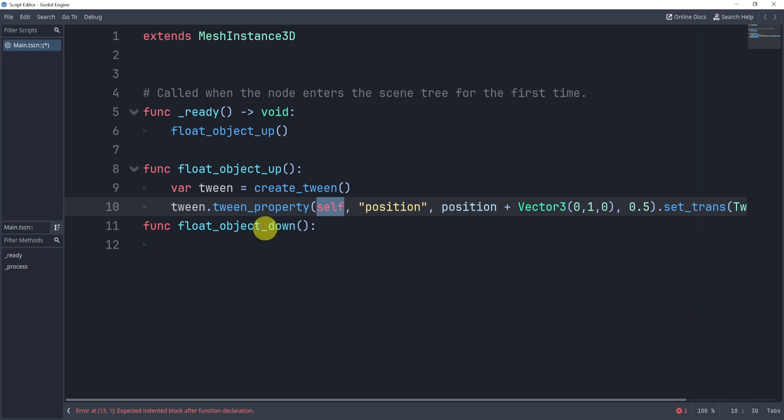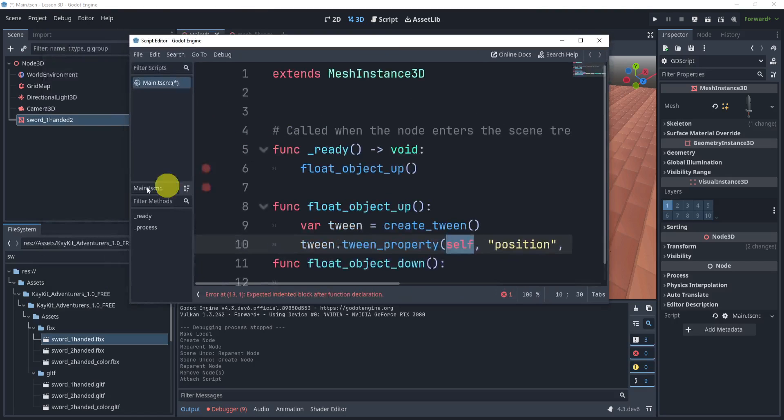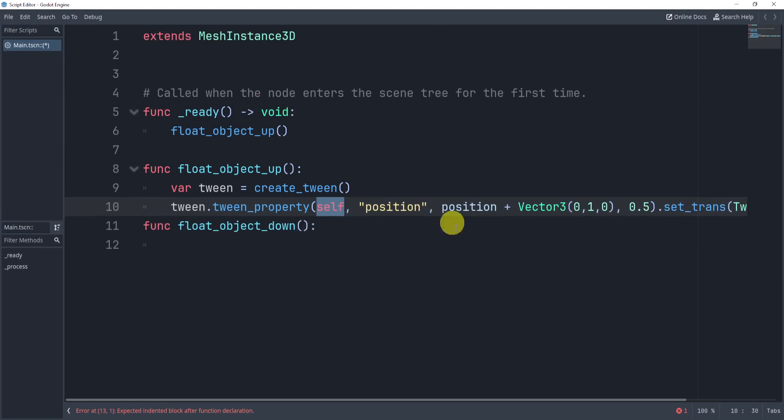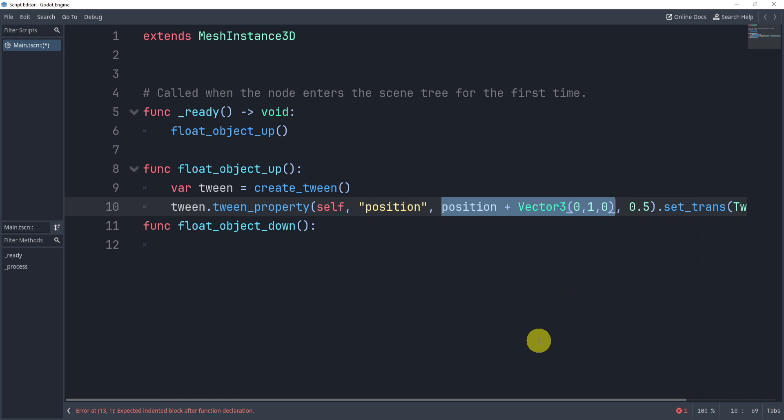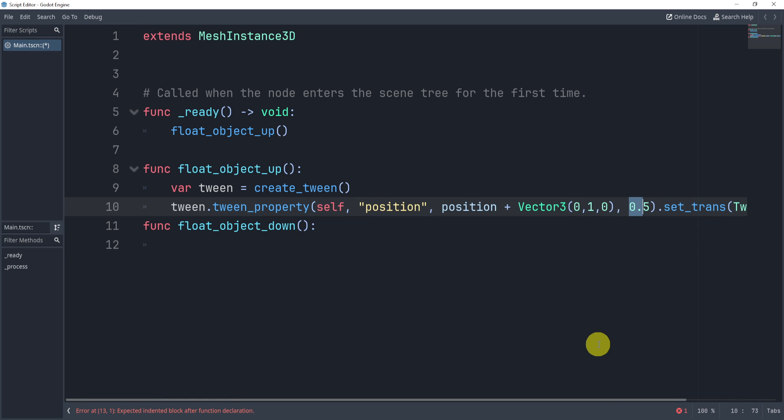the object, which is self, which in this case is a mesh instance. We'll tween the position to the position plus one on the Y. We'll do this over a period of 0.5.